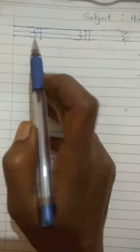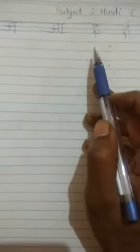And likewise there are words also. A say anar, A say am, E say imli, E say eek, U say ullu. Like that you have to revise the words also.